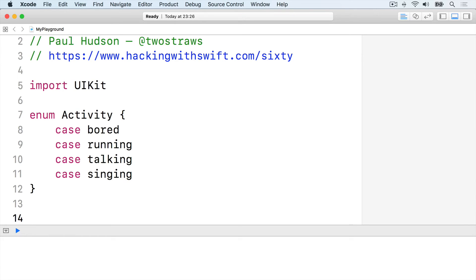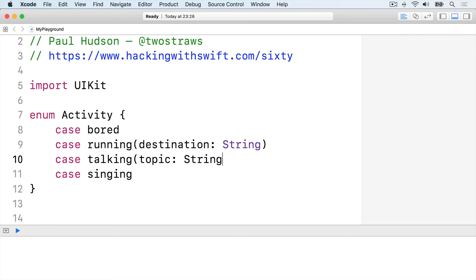Enum associated values let us add the additional details. We can now say things like case running, destination string. Or case talking, topic string. Or case singing, volume int.